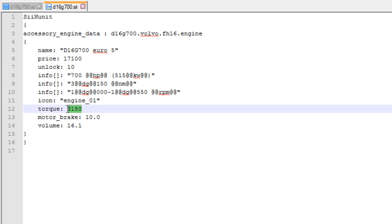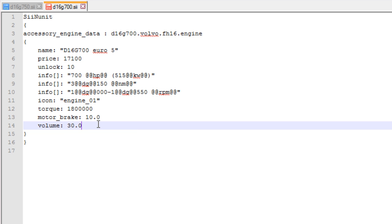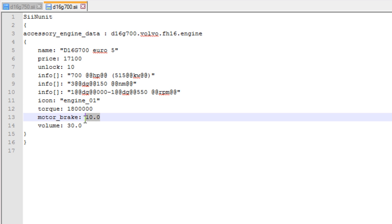I'll increase the torque to something ridiculous that looks good enough. We're gonna have a 30 liter engine. I don't even know if there is such thing as an engine with so much displacement but whatever. Motor brake, I'm not even sure what motor brake does. I've tried setting it at 1,000 before, doesn't seem to do anything when I activate the Jake brake on the truck in the game. It doesn't seem to affect how powerful it is, so I'm not sure what it exactly does.